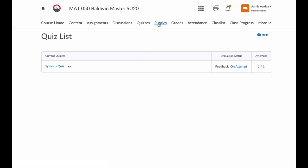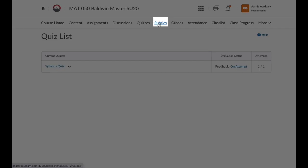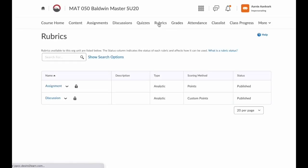Now we have rubrics. This shows you any rubrics that are active in the course and being used to grade your assignments and discussions. Rubrics are important for you to understand what is expected for that assignment and how you will be graded.